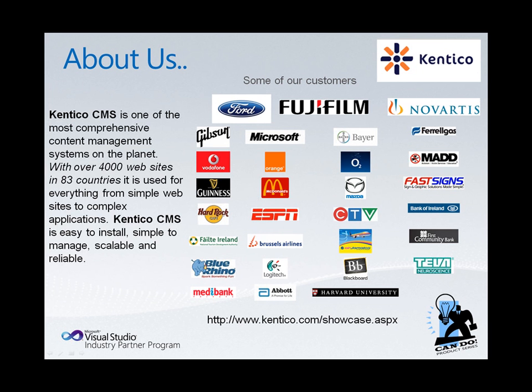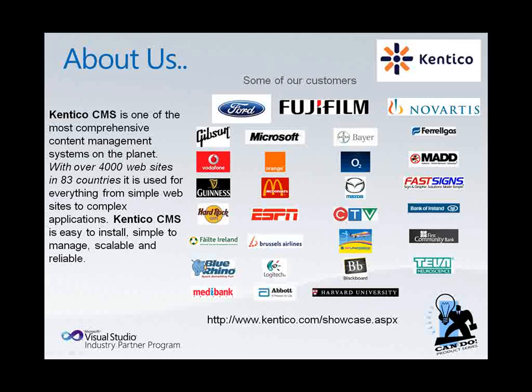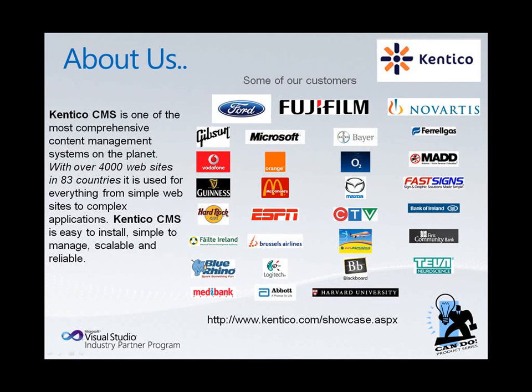Our customers today include Ford, Gibson, ESPN, and McDonald's to name just a few. For more information please see Kentico.com/showcase.